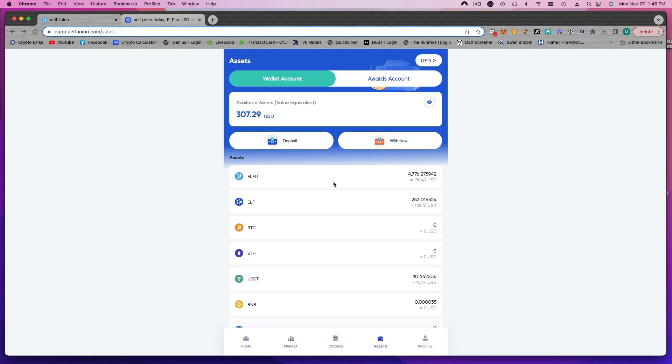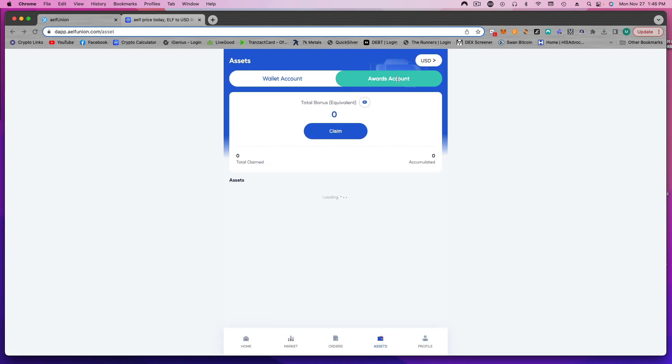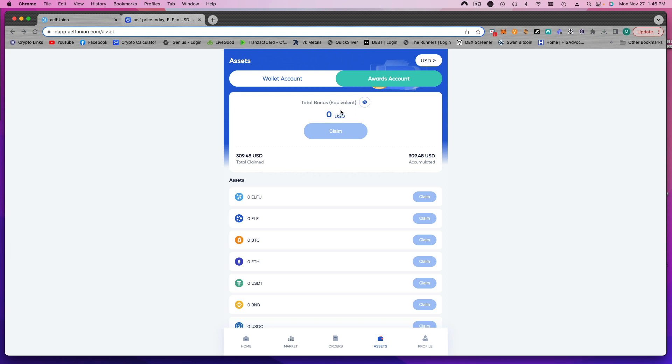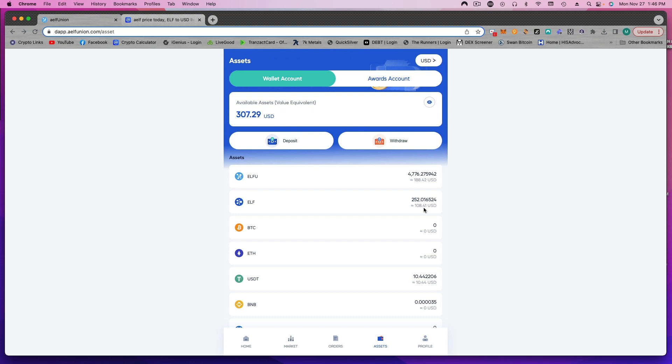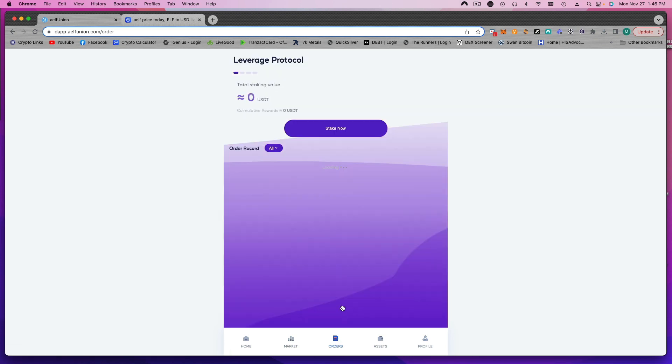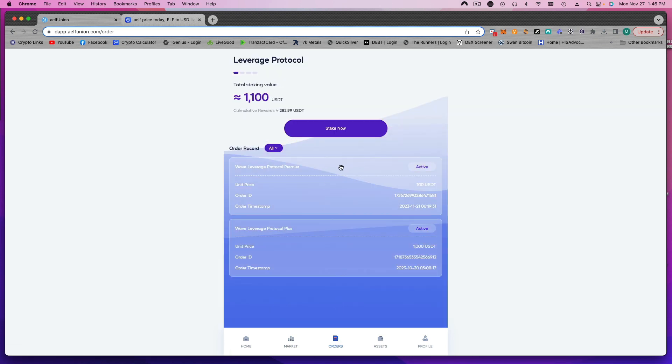I just claimed my rewards in my awards account. That's why it says zero here. So far we're at almost $300 in just a few weeks, and you can see this is just off $1,100.